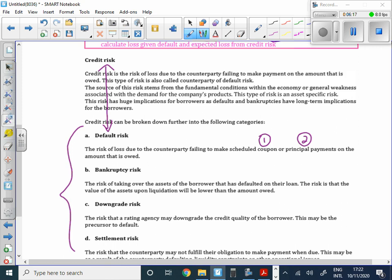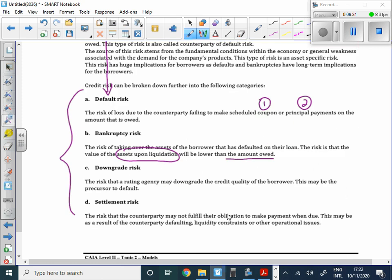Bankruptcy risk is when a company is no longer in business and the value of their assets, when liquidated, is less than the amount owed in liabilities. Downgrade risk is when a rating agency downgrades the credit quality of a borrower — for example, from triple-A down to double-A — indicating reduced credit quality, which may be a precursor to default.